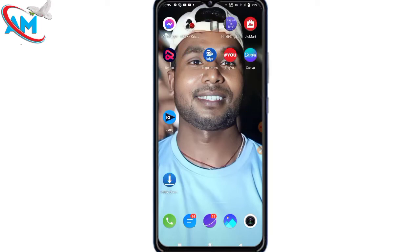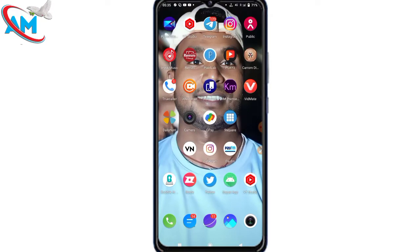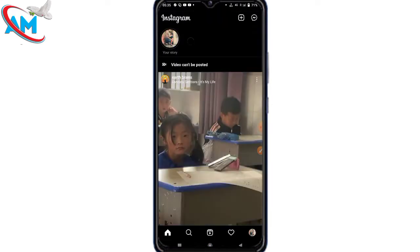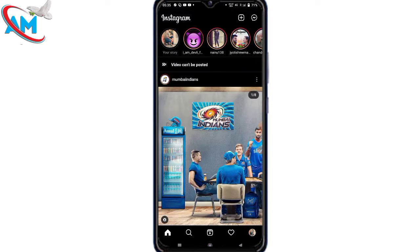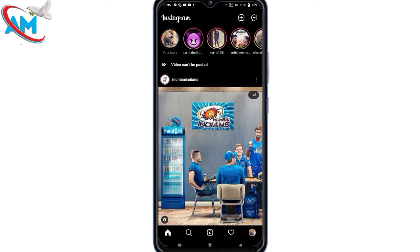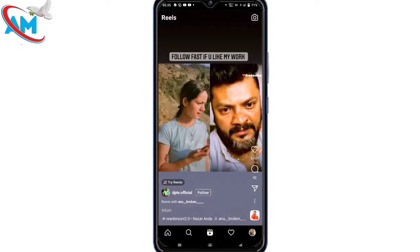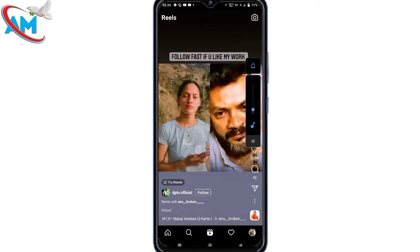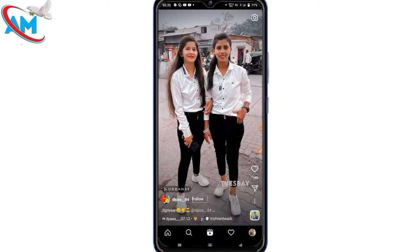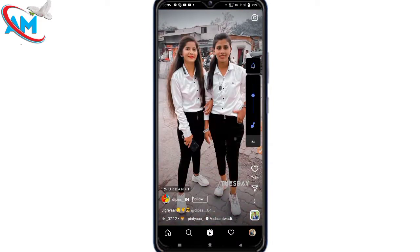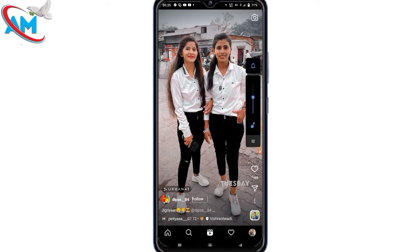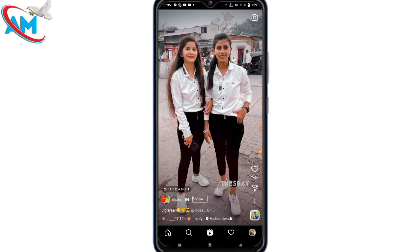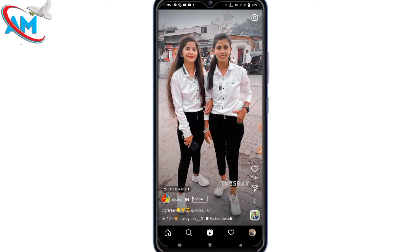Let's open your Instagram ID. I have opened the Instagram ID. After you go here, you can see the Reels icon. The Reels icon is visible. I have closed the audio, but if you look carefully, the audio is good.